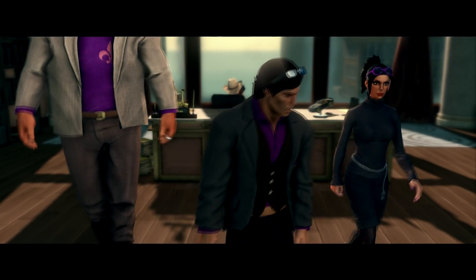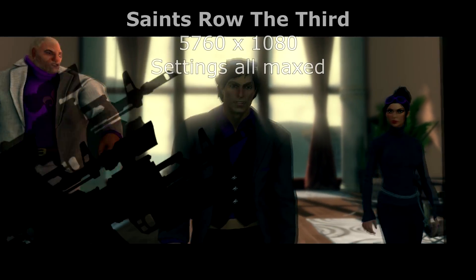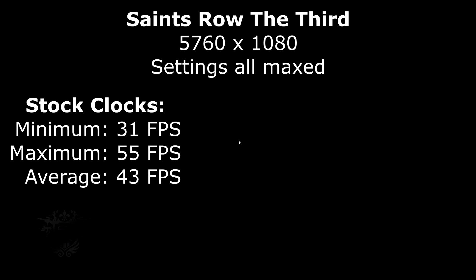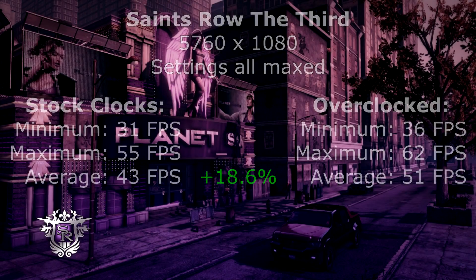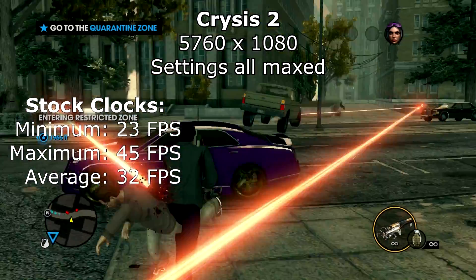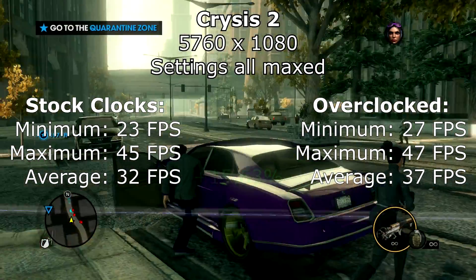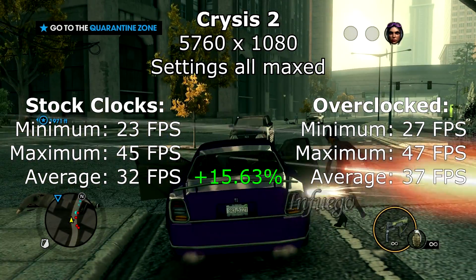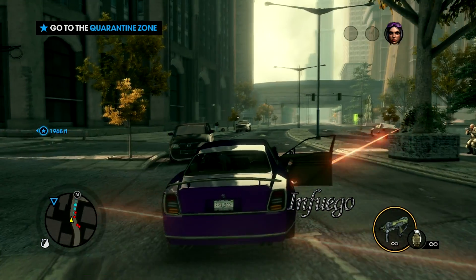I ran my two favorite multi-monitor games maxed out at 5760 by 1080. The first game was Saints Row the Third. With the stock card settings I averaged 43 frames per second, and the overclocked settings bumped that up to 51 frames per second — an increase of almost 19%. The next game was Crysis 2. Stock settings averaged 32 frames per second, and the overclocked settings averaged 37 — an increase of nearly 16%.